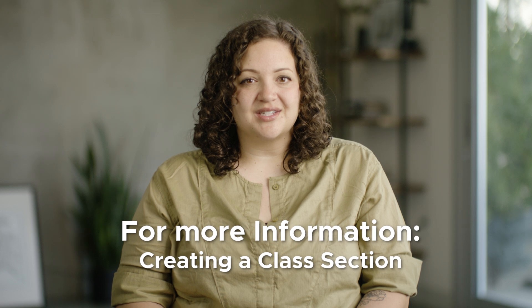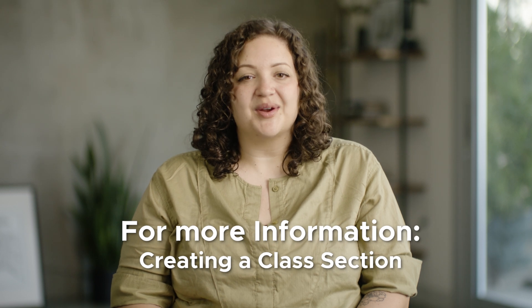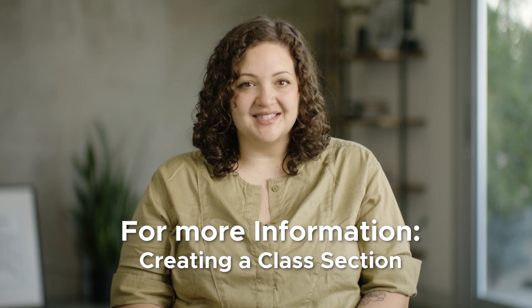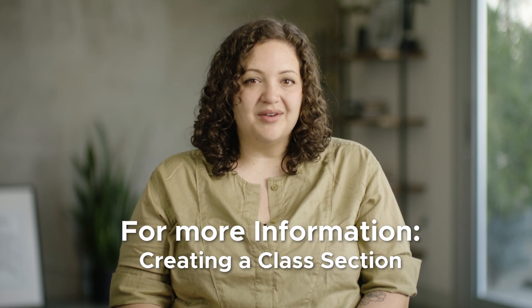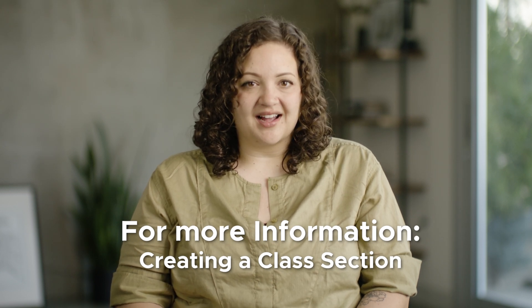If you have already assigned material to your students they will be taken directly to the overview page. For more information about creating a section or assigning curriculum to your students check out our video creating a class section.